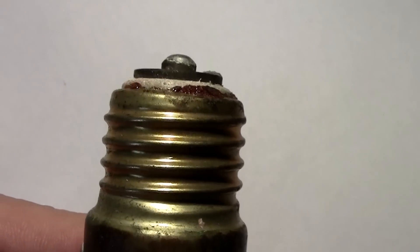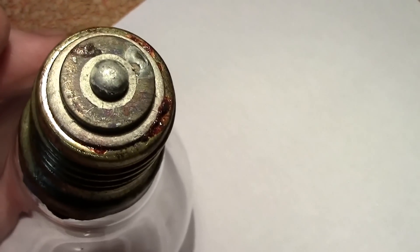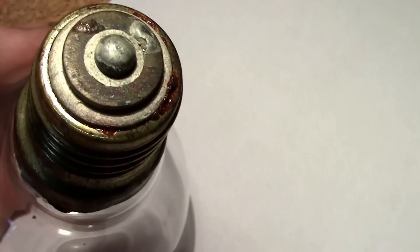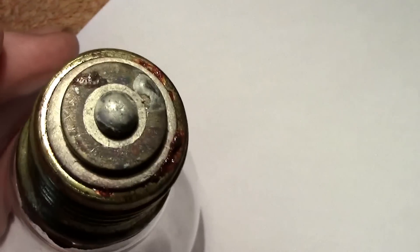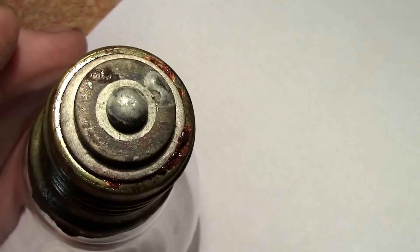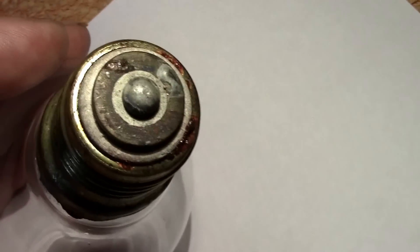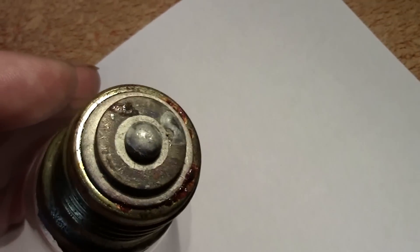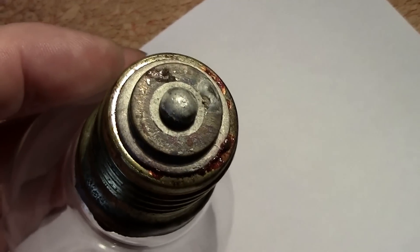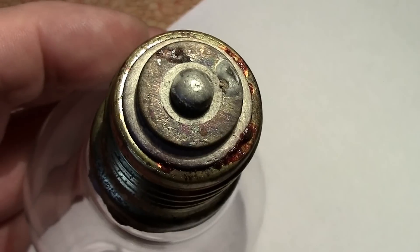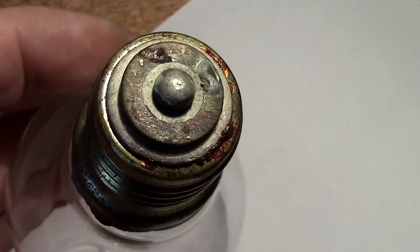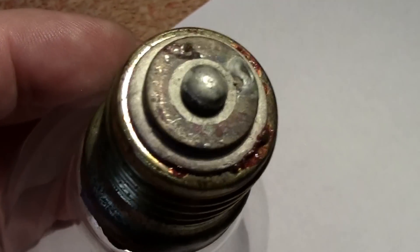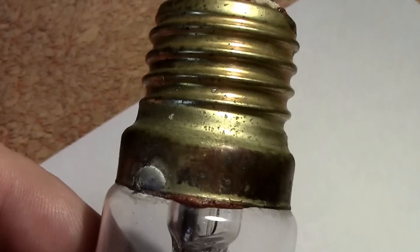It goes to an Edison screw base, the normal standard size. I've forgotten the actual number of these things, I can never remember numbers. If we look at the base it's reminiscent of those three-way lamps that are available. There's in fact three contacts.